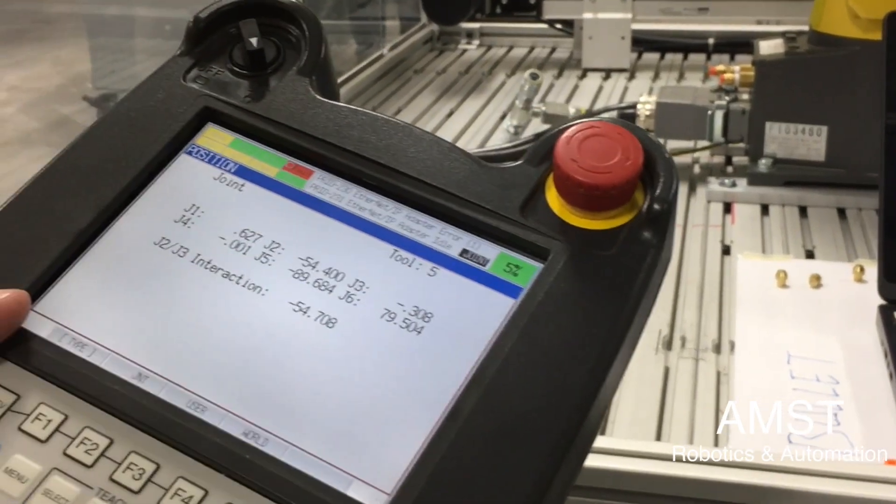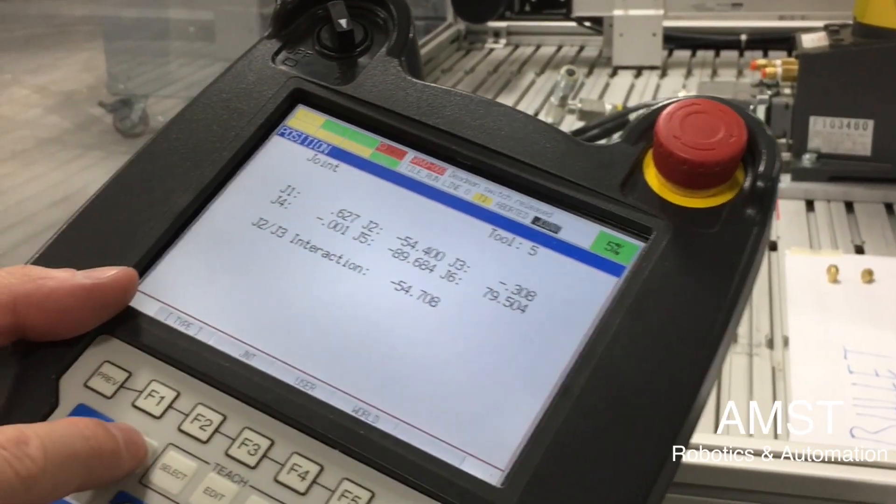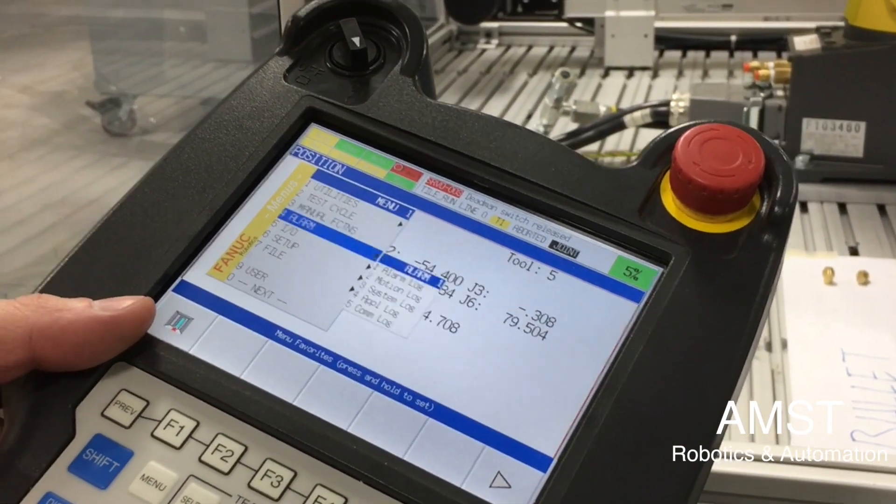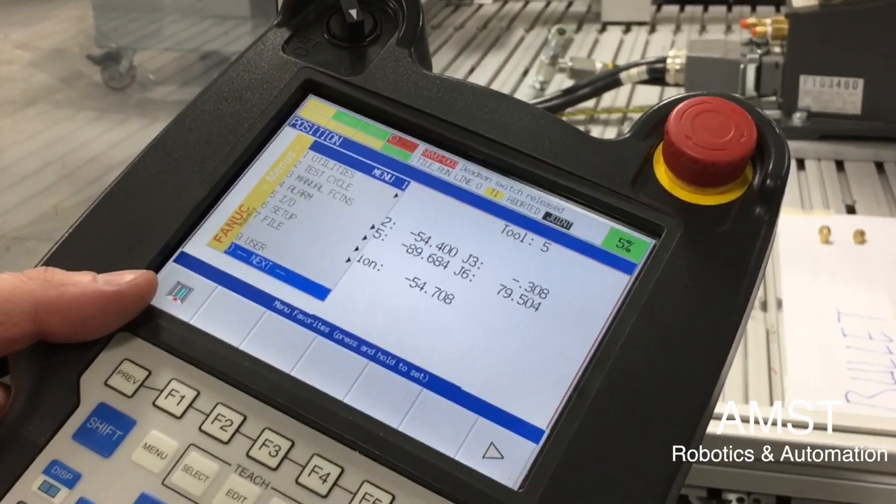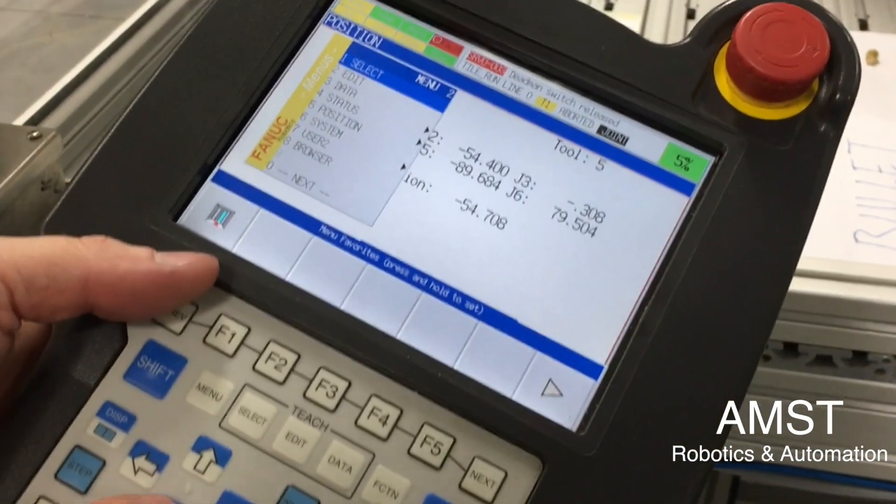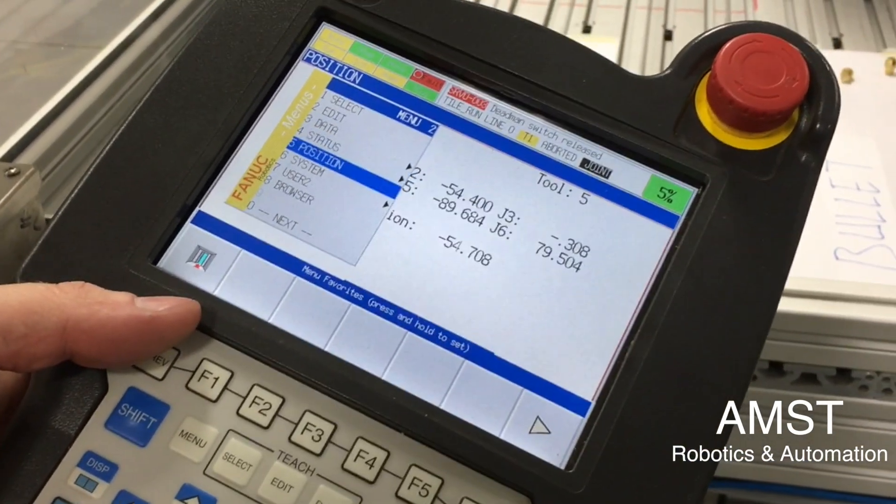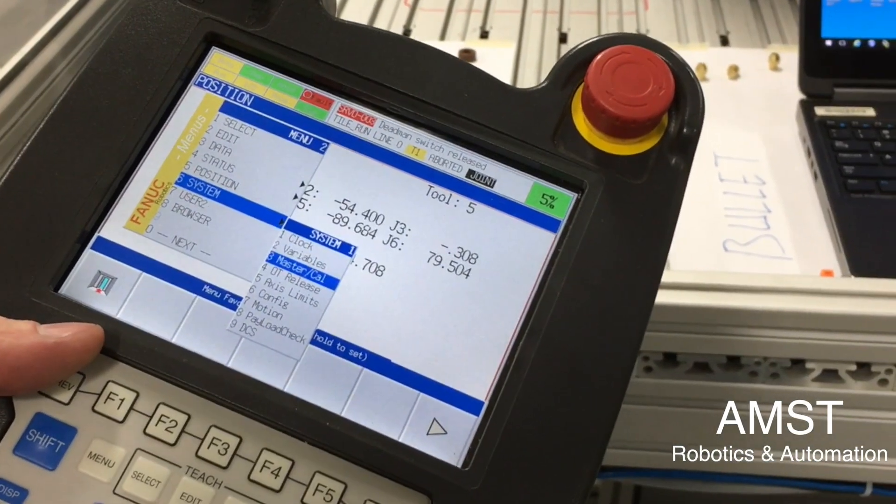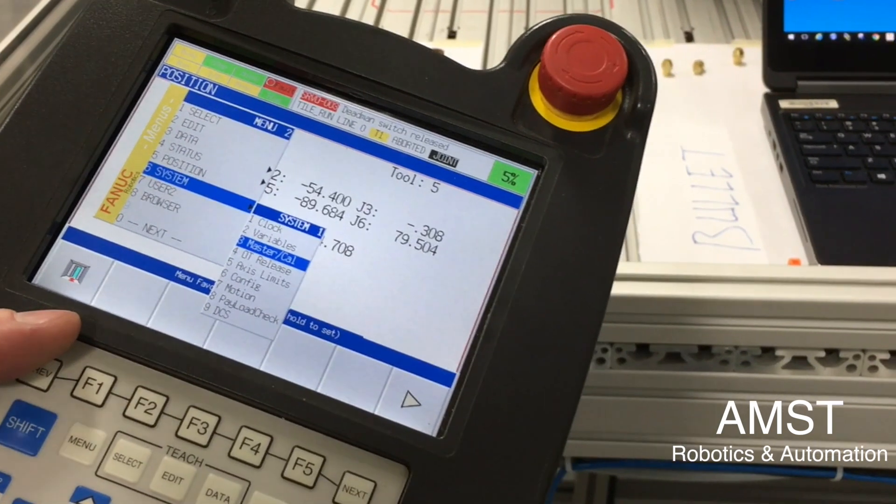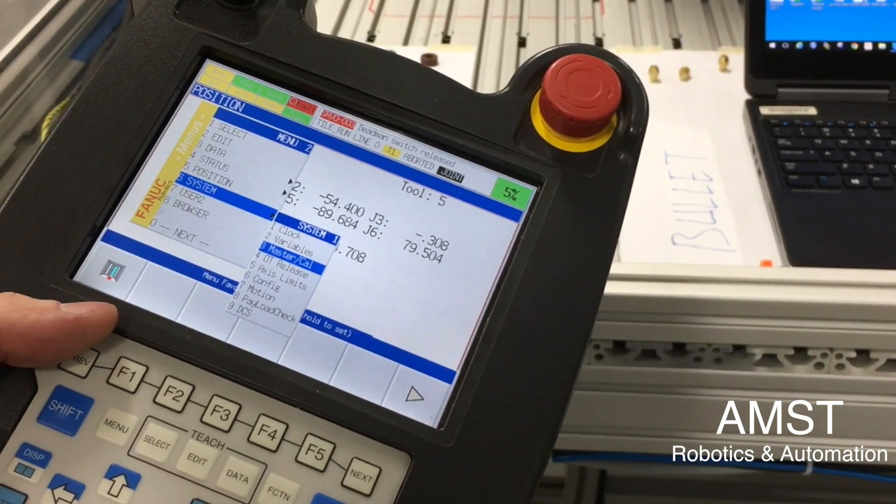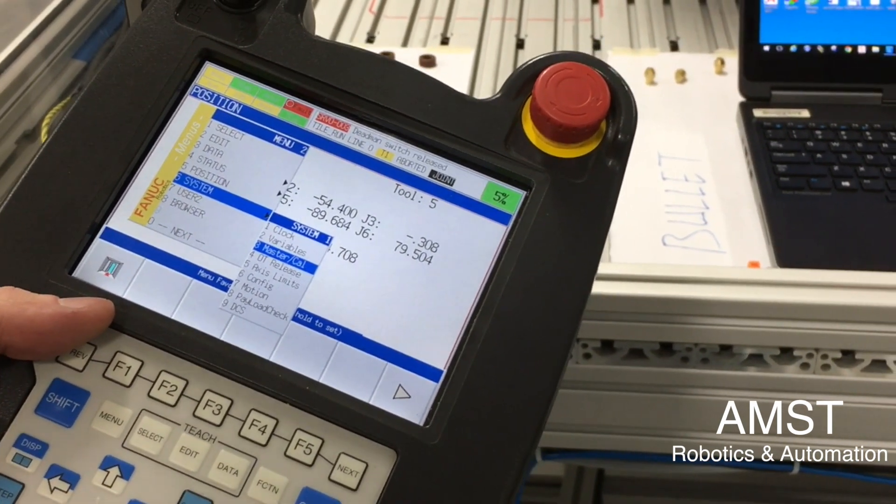So what we have to do is go into menu, next, we go to system, and we see this master cal is available. It's only available when there's something wrong with the encoders.